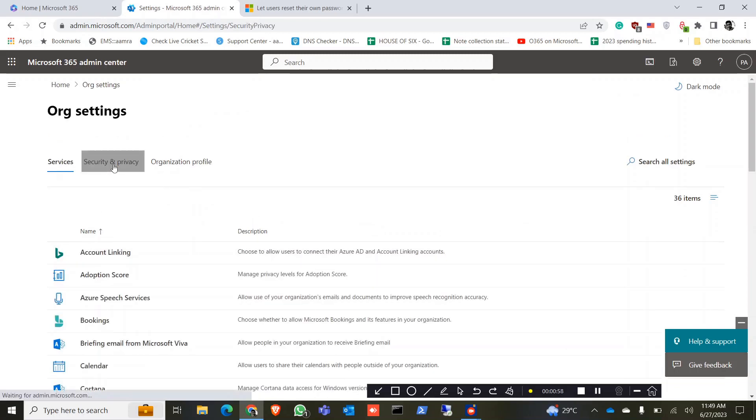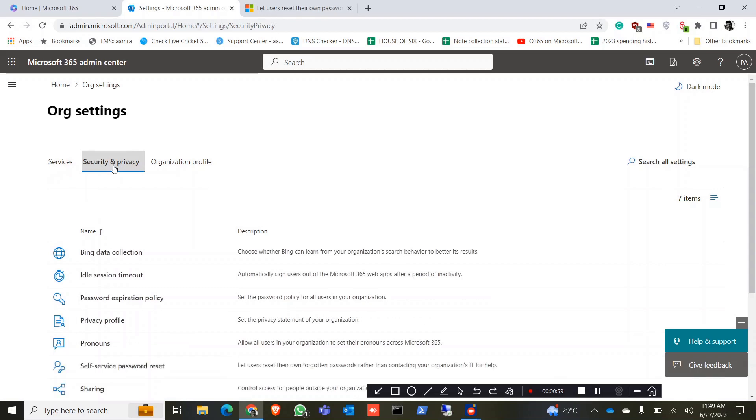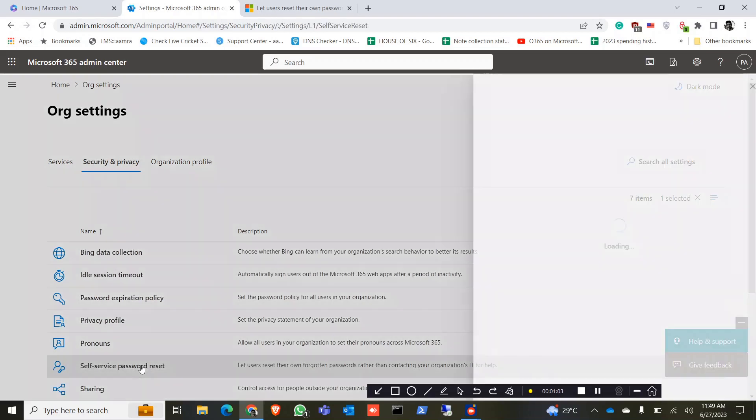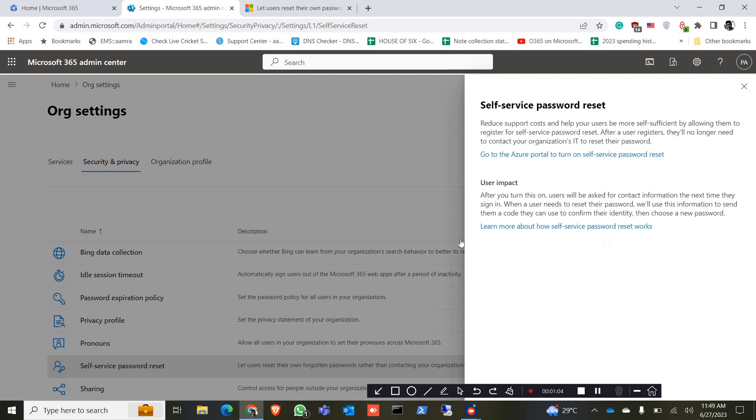Click on security and privacy. Now here you can find self-service password reset, click on that. And you have to do it on Azure portal, so click on Azure portal.